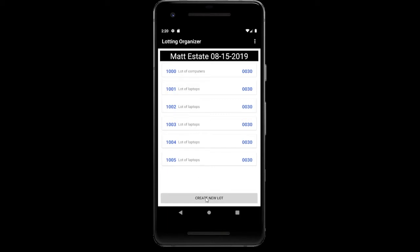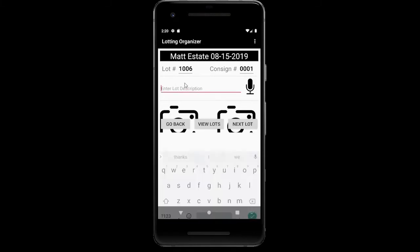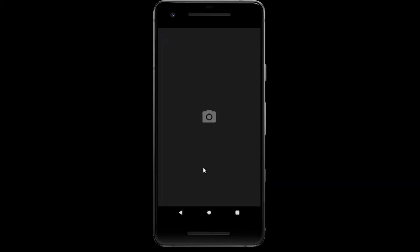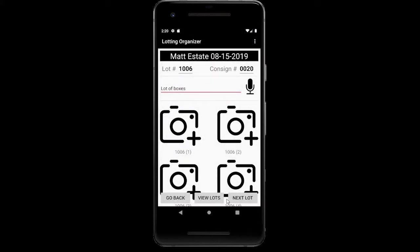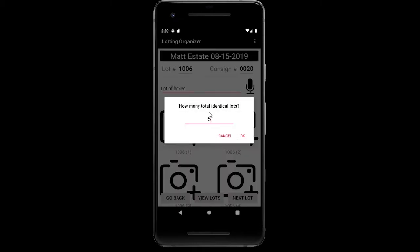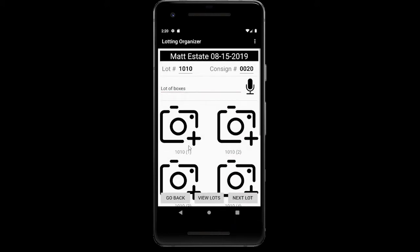Let's create one more new lot. When you create a new lot, it goes sequentially to the last number of the auction — we're at 1,005, so a new lot will automatically start at 1,006. Enter a new description — a lot of boxes — and let's change our consignor number to 20. Take a quick picture. Now let's create five more identical lots of boxes. We're now on lot 1,010, and you can see the consignor number stays the same.